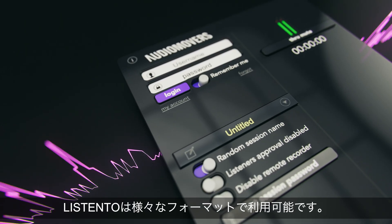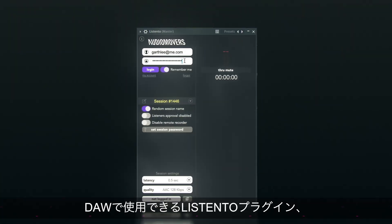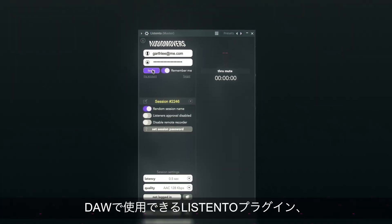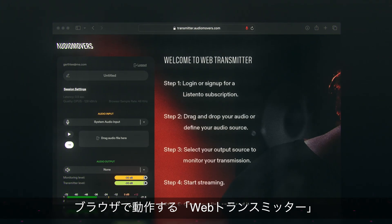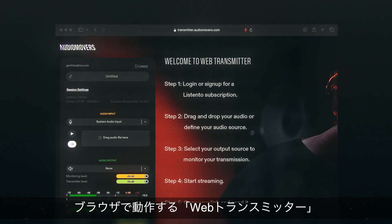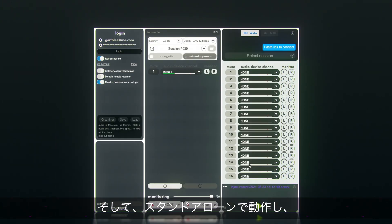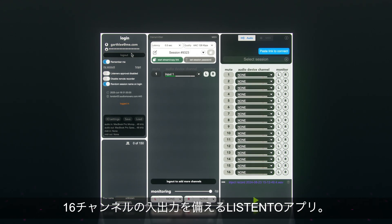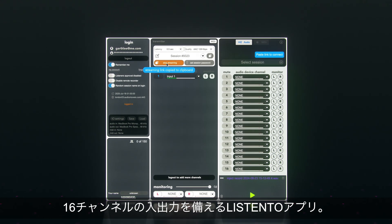ListenTo comes in a variety of formats: the ListenTo plugins, which can be used in your DAW; the Web Transmitter, a browser-based instance of ListenTo; and the ListenTo application, a standalone application with up to 16 channels of IO.